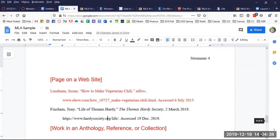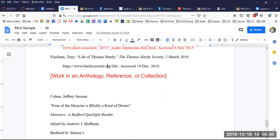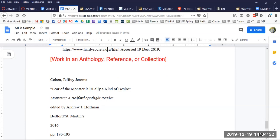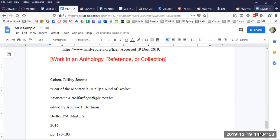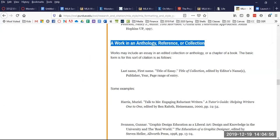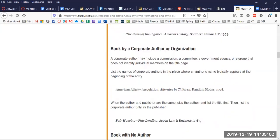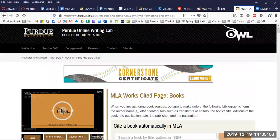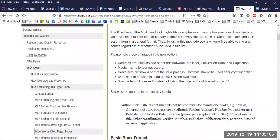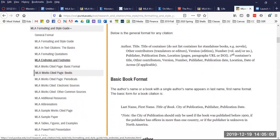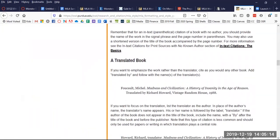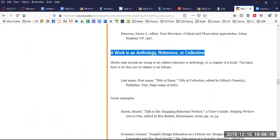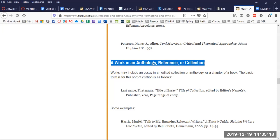And lastly, what if you've got a print source? So I've got my book called Monsters, a Bedford Spotlight Reader. And in here, I've quoted Fear of the Monster is Really a Kind of Desire by Jeffrey Jerome Cohen. So I need to set this up as a work in an anthology. I've gone to a different page in OWL Purdue MLA. Over here in the left, I've gone to MLA Works Cited page, books. And if you scroll down, you find a work in an anthology reference or collection. And here's how you're supposed to do it. And here's an example.